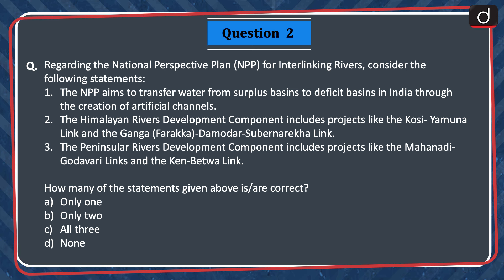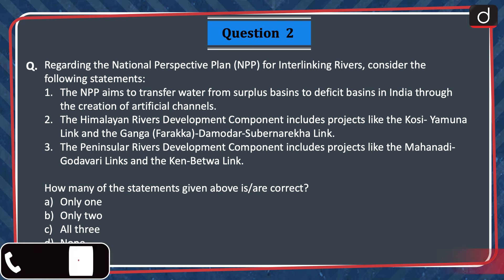Next question. Regarding the National Perspective Plan for Interlinking Rivers, consider the following statements. 1. The NPP aims to transfer water from surplus basins to deficit basins in India through the creation of artificial channels. 2. The Himalayan Rivers Development Component includes projects like the Kosi-Yamuna Link and the Ganga-Damodar-Suban-Rekha Link. 3. The Peninsular Rivers Development Component includes projects like the Mahanadi-Godavari Links and the Kain-Bethwa Link. How many of the statements are correct? The correct answer is option B, only two.